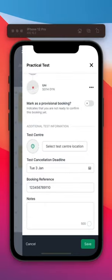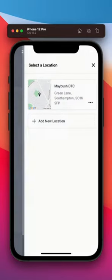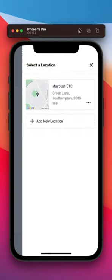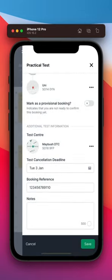Adding a practical test works in a similar way, with a few extra fields to capture test-related information.